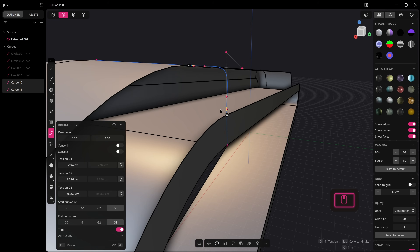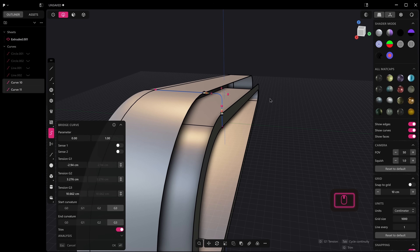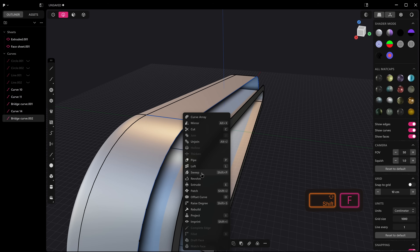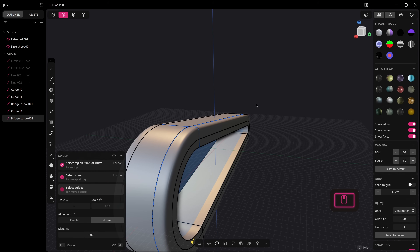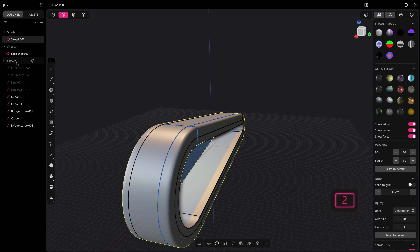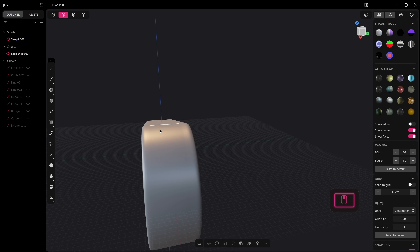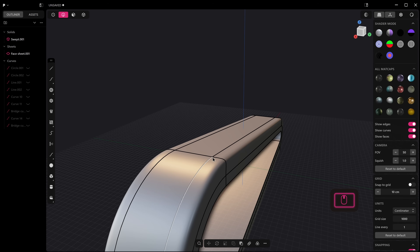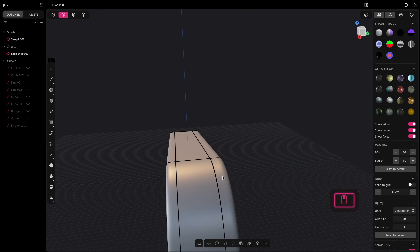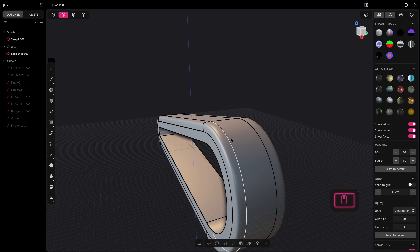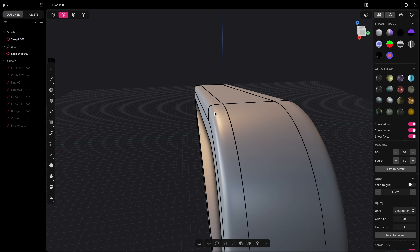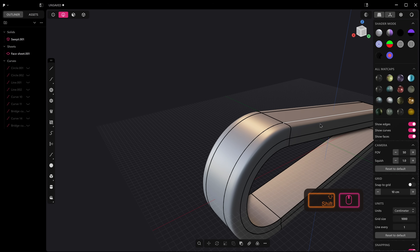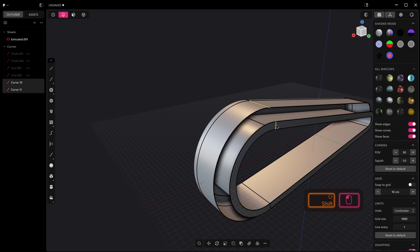This new tension on the fillet is almost replacing the tension we previously had to deal with using Bridge Curve, and now we've got these great new gizmo sliders. We could take this curve, duplicate it, shift F and sweep it all the way around, then join it to our main solid. We've got a lot more control with our curves and fillets now, which is really going to speed things up.